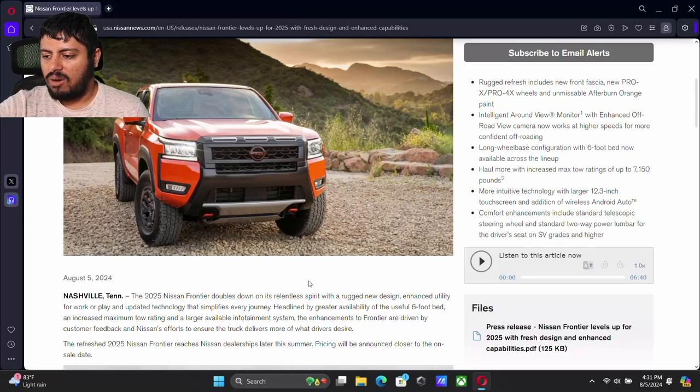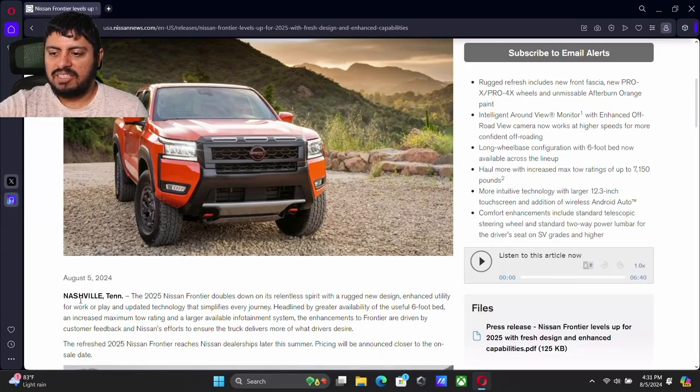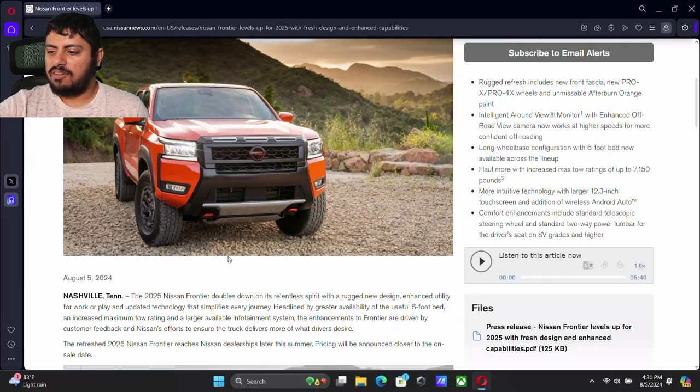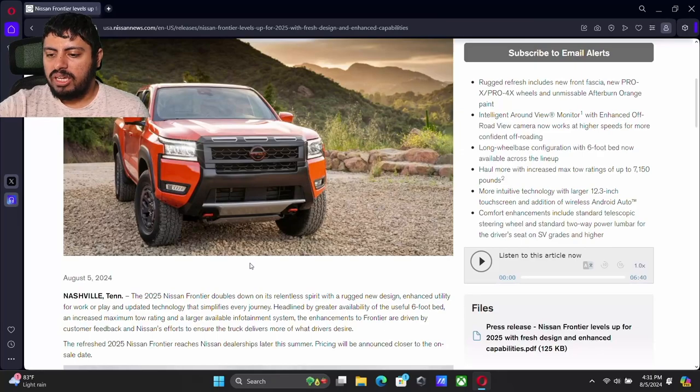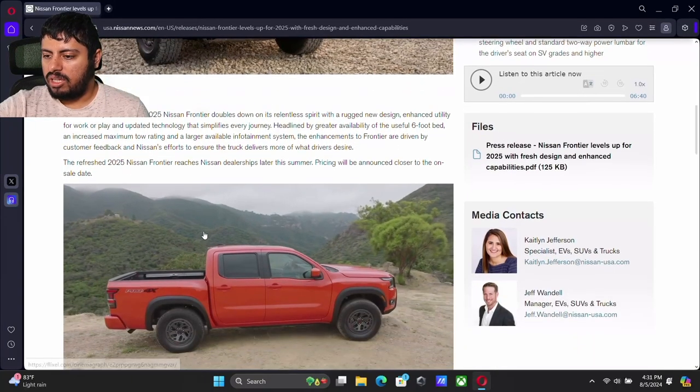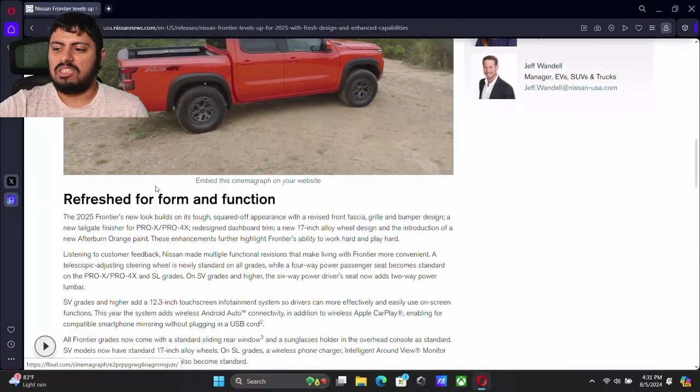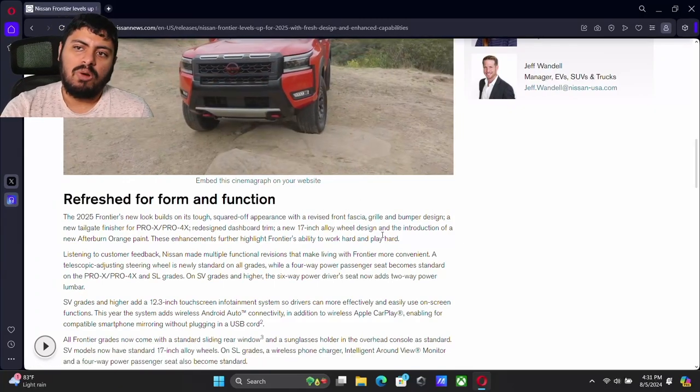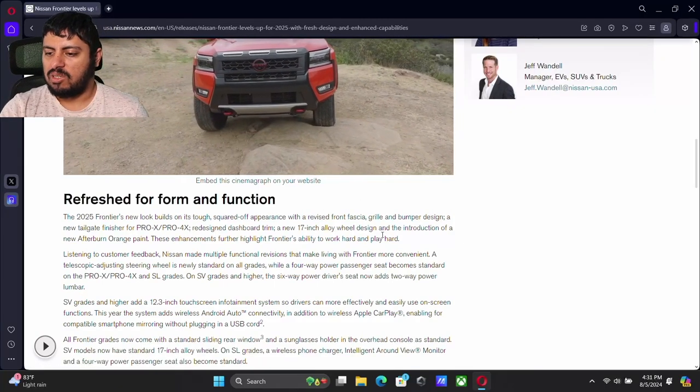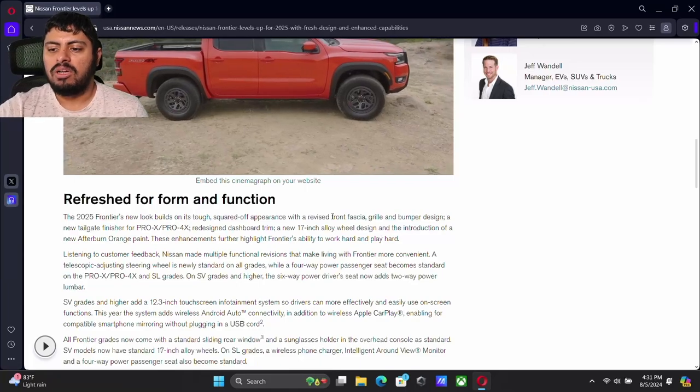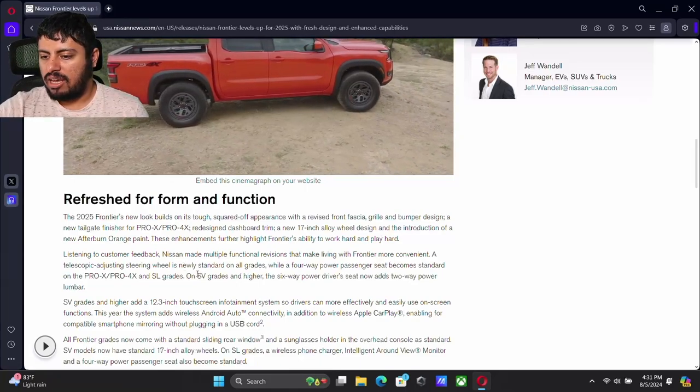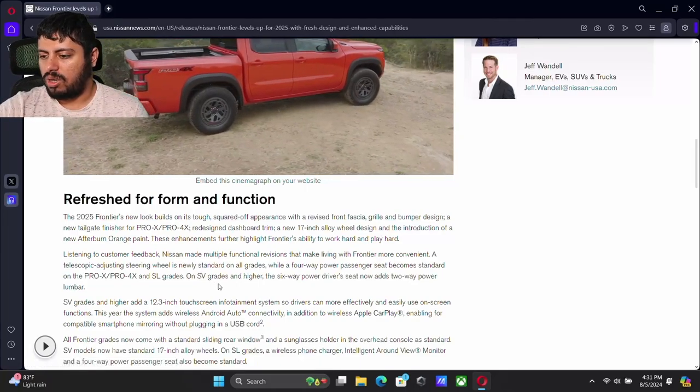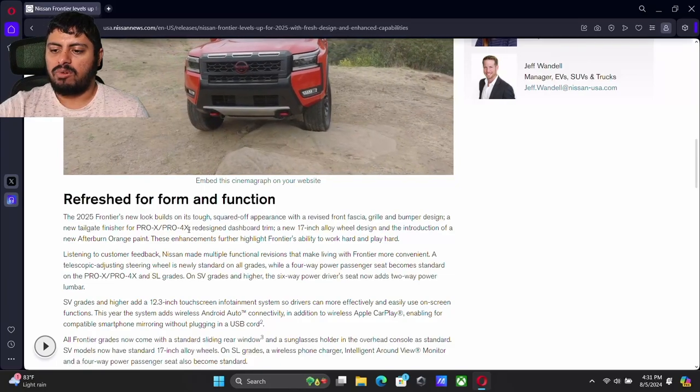We can now see down here with the new updated technology they talk about greater availability of the useful six foot bed. That is really huge. Now we don't have any pricing on this vehicle. We do know that the Pro X and the Pro 4X trims are still staying. In terms of the grades, we also have our SV and SL grades as well.